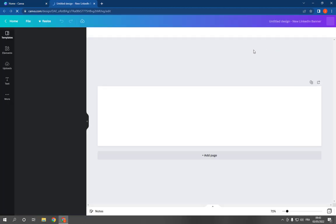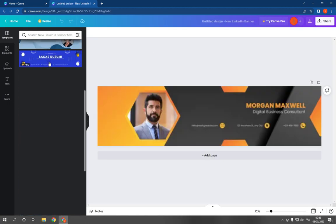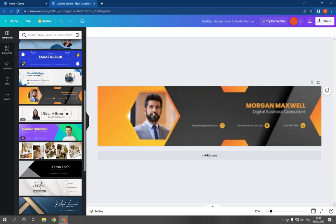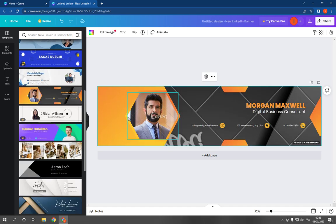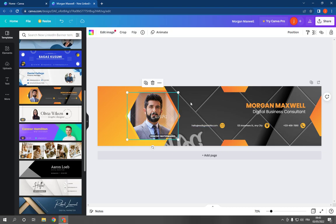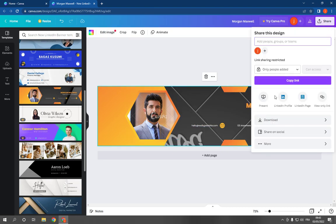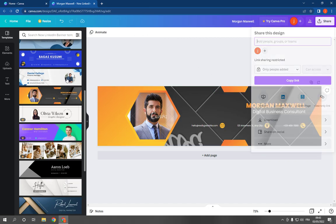Choose a template, for example this one, and you can add your picture from here. You can change the text and all the information. After you finish, click share and download.